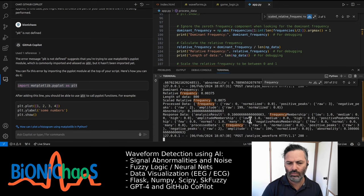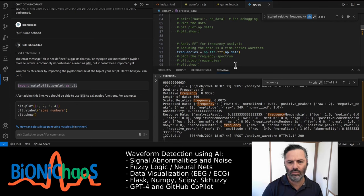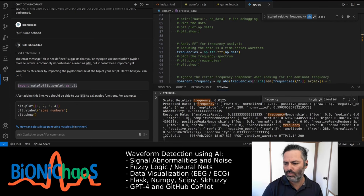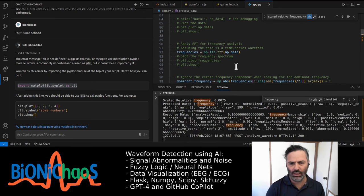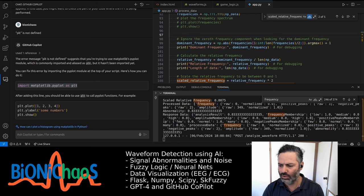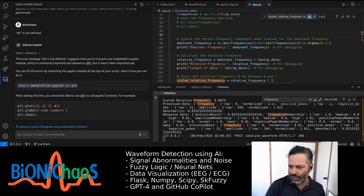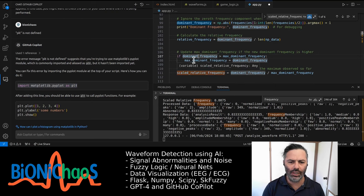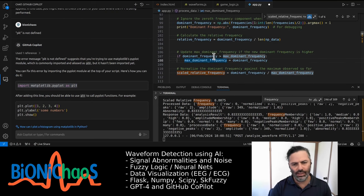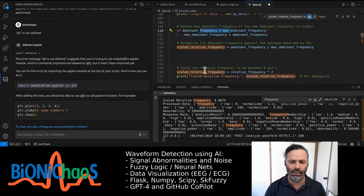Each time you calculate a new dominant frequency, update max_dominant_frequency if the new value is higher. Normalize the dominant frequency against max_dominant_frequency to get a value between zero and one. It's really hard to talk to this bot properly, especially when it gives longer responses with sections in them. Instead of that, we're monitoring the maximum dominant frequency — if it's higher than the current one, we save it as dominant frequency scaled.